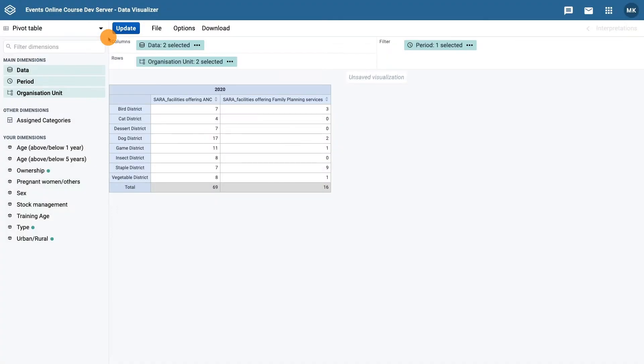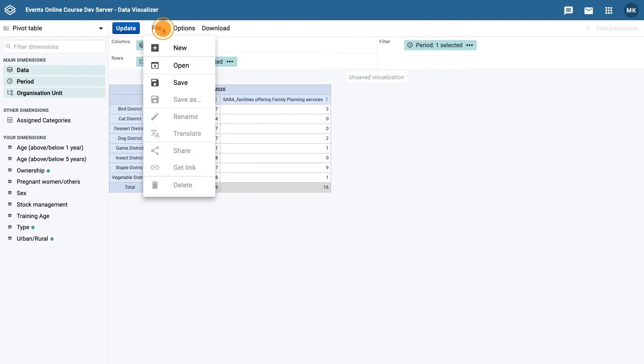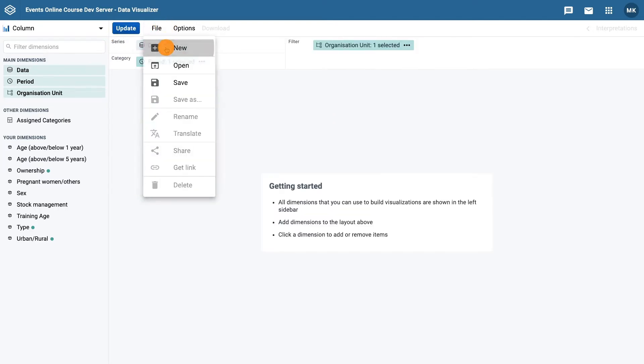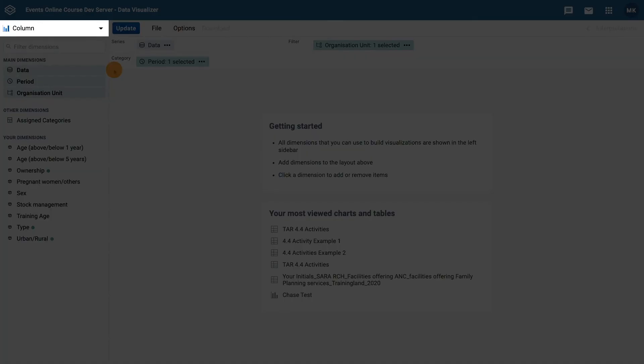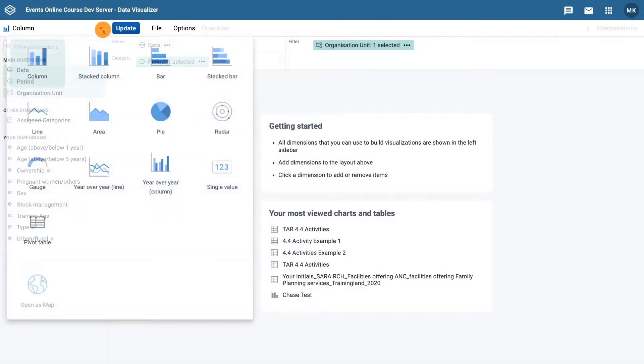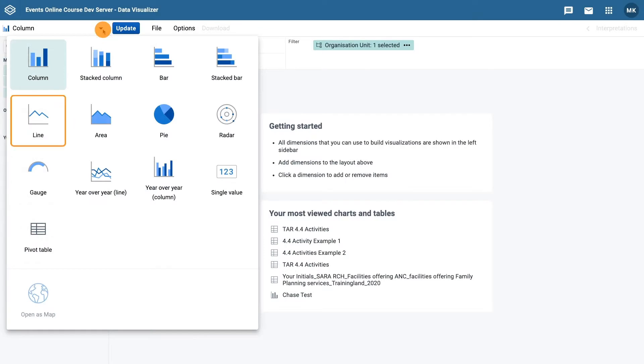We will start by opening up a new visualization. Click on file and then new. In the chart types drop-down menu, select line.